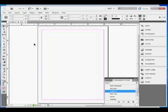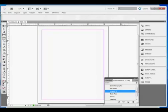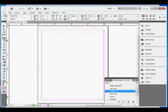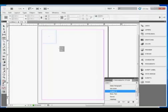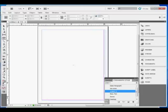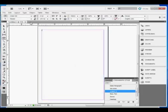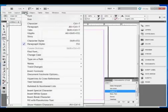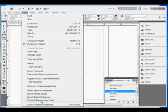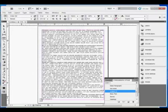Just a quick example of that. Choose the Text Tool. And let's put a text frame on this page. And then go to Type. Fill with Placeholder Text, which gives me several paragraphs.